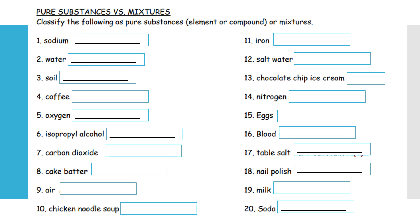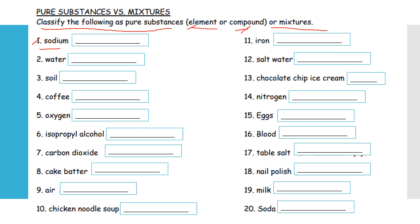Pure Substances versus Mixture. You need to classify the following as pure substances — whether elements, compound, or mixture. Number one: what is number one? Sodium — is it an element, compound, or mixture?